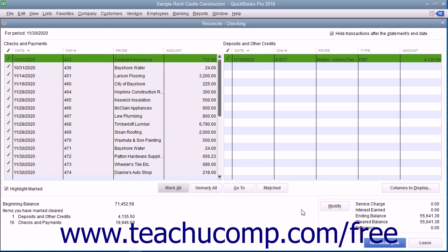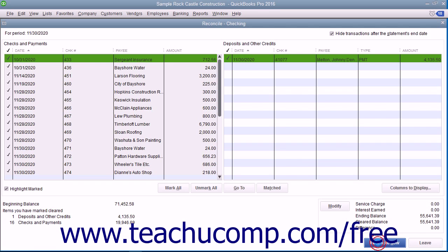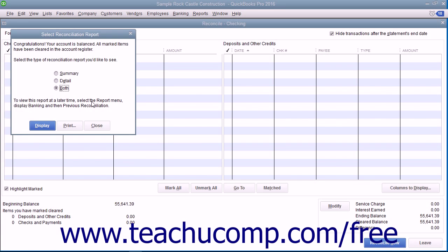When you're done in the Reconcile window and the difference displayed is zero, click the Reconcile Now button to finish the reconciliation. At this point, a dialog box will appear which allows you to print a reconciliation report if you would like one.